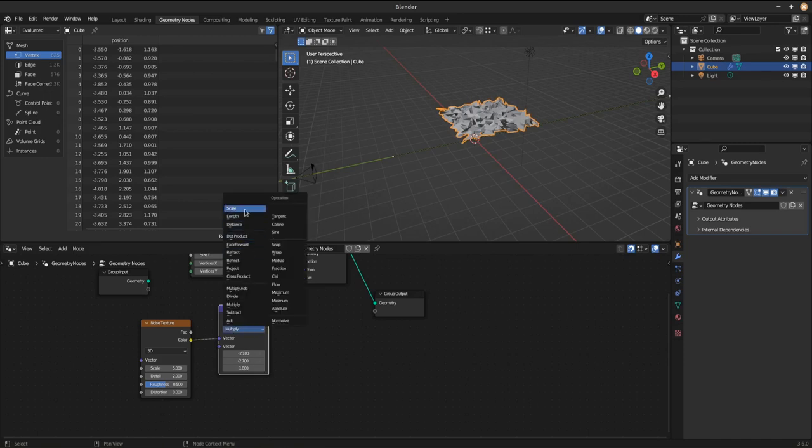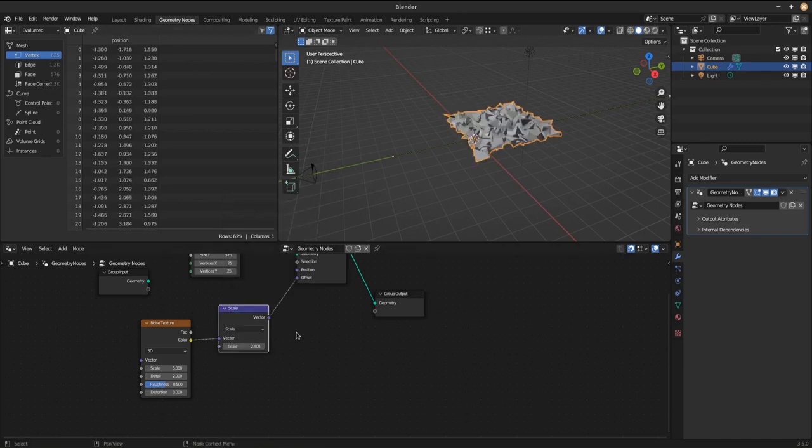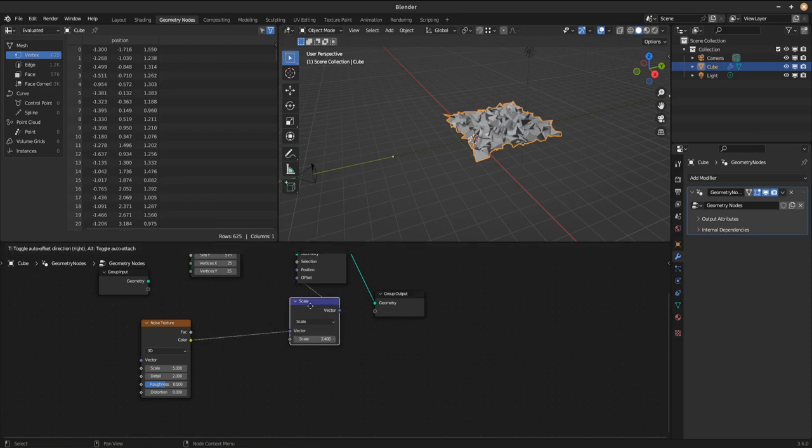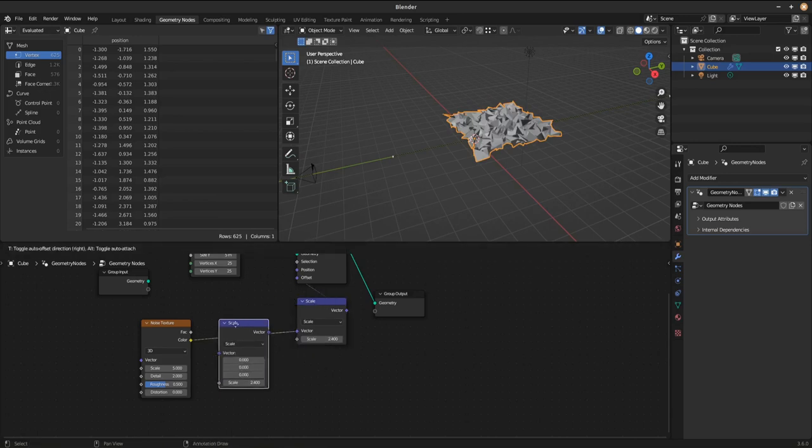But still the points don't move driven by the noise texture randomly in all directions. And to not be that clickbaity youtuber and make you watch until the end of the whole video for this small hint.